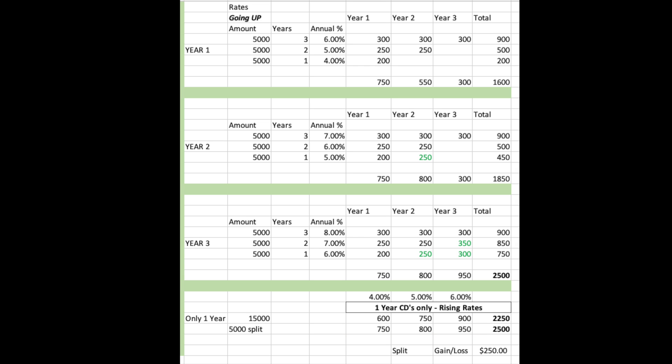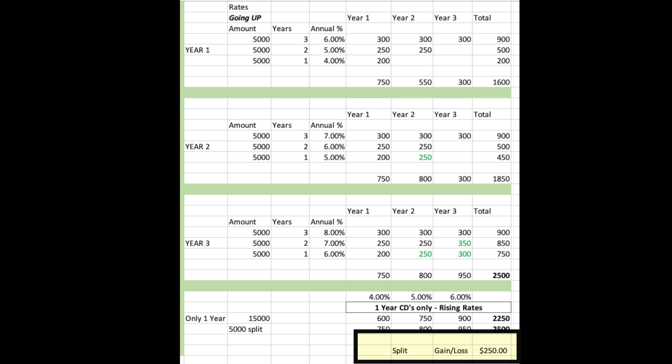But if you took the entire $15,000 and just rode the one-year rates — 4%, 5%, 6% — you'd get $600, then $750, then $900, coming out to $2,250. That's close to the $2,500 but you're still behind by $250. That's why, under normal circumstances, the CD ladder works great.